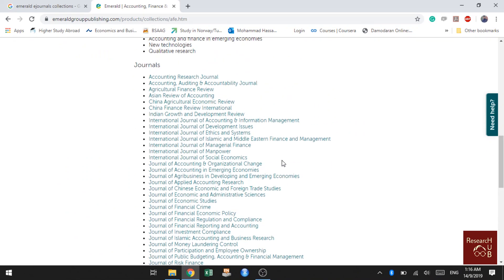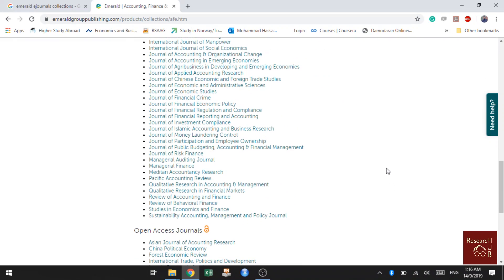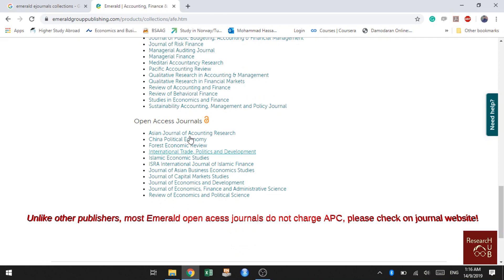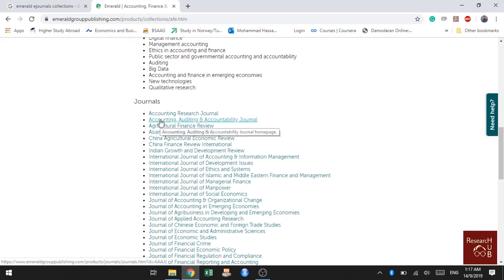These are the list of journals in the accounting, finance and economics category. If you scroll down more, it will show you the open access journals as well. Now I want to check the quality, indexing, and ranking of a journal, so I'll select the second one — the Accounting, Auditing and Accountability Journal — which is a very good journal in the field of accounting.